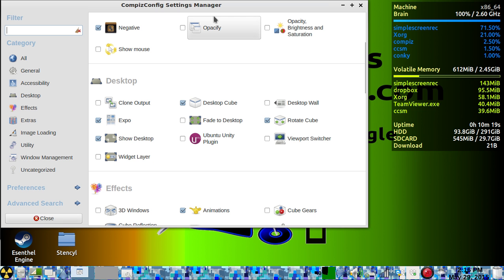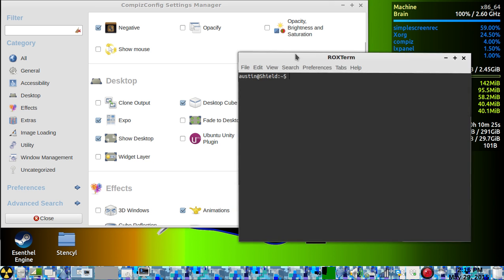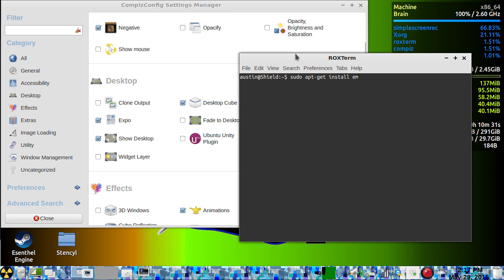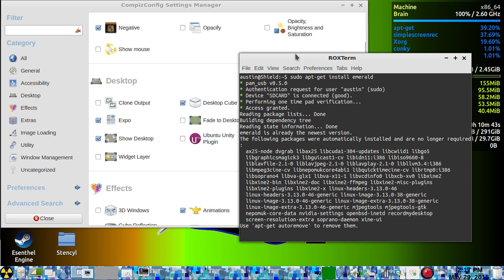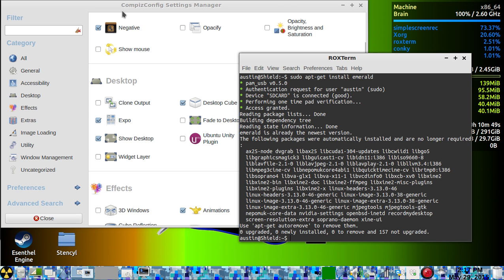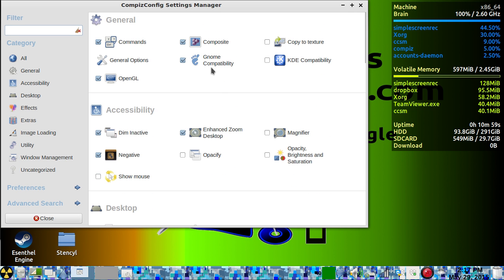You also need to open a terminal and type 'sudo apt-get install emerald'. That'll run a process — basically emerald is just another desktop manager. It adds a whole bunch of stuff to the settings in Compiz.